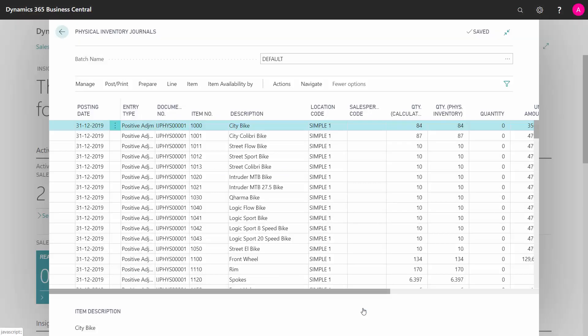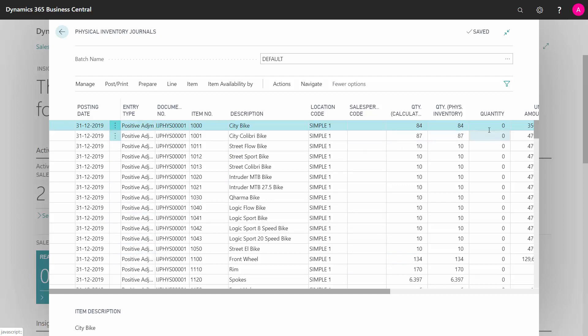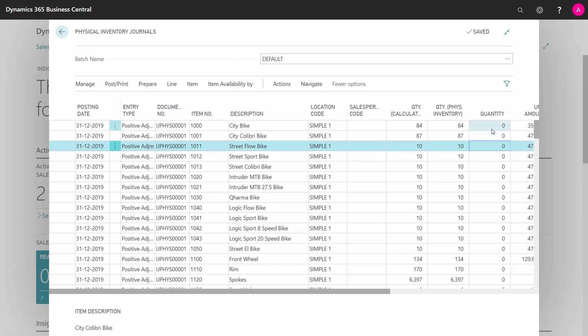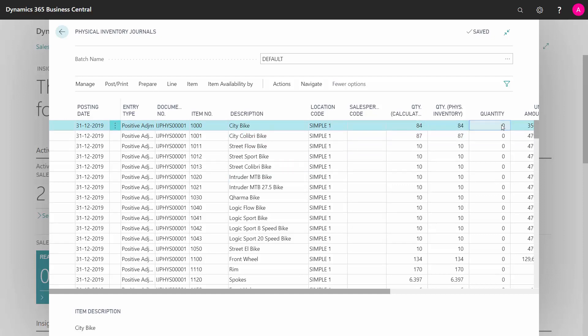This will calculate your quantity that Business Central believes is in your inventory. So they're all default positive adjustment and all the quantities out here are not filled in. And note that you cannot enter in the quantity field here and you cannot enter in the calculated field, only the counted field, the 84.